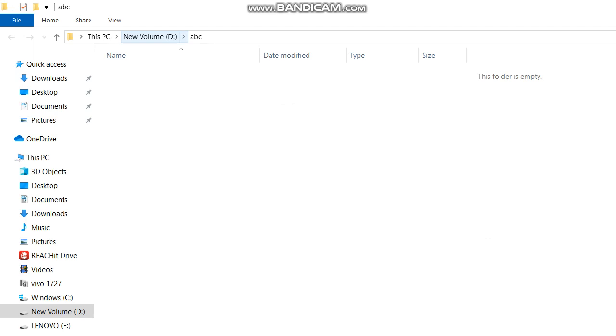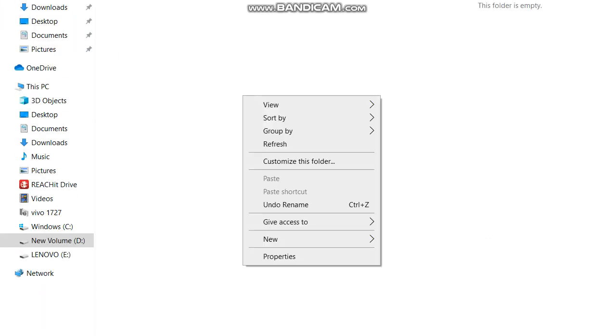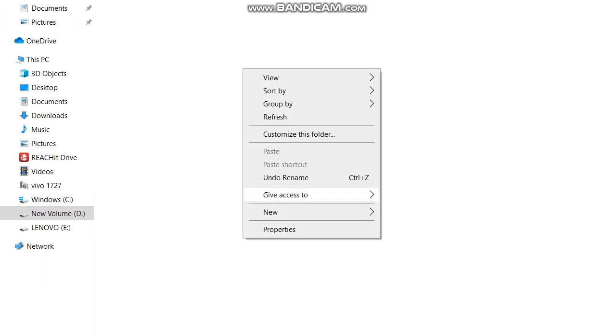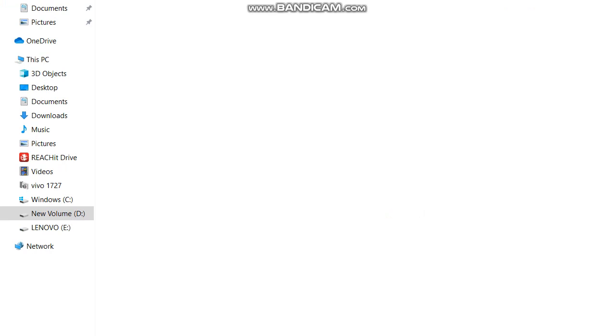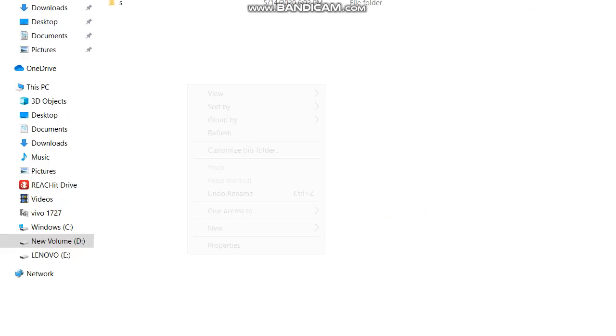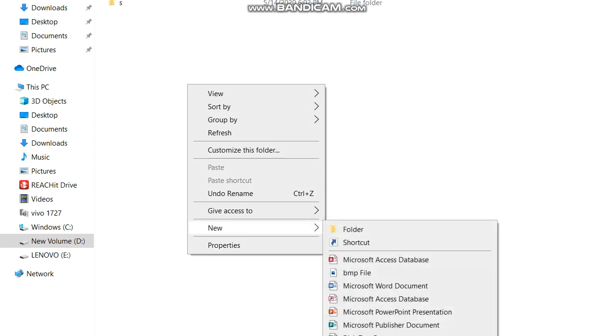Now we can see a shortcut has been created. If we open this it will take you to that drive, to your folder. Now here we can create file, folder, whatever you want. Give name, Excel file, we can create all the files.